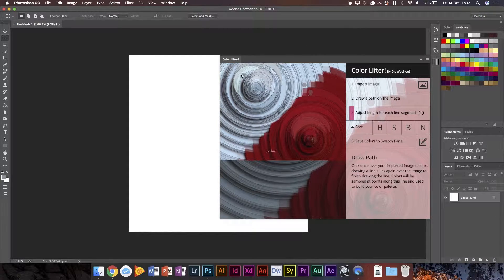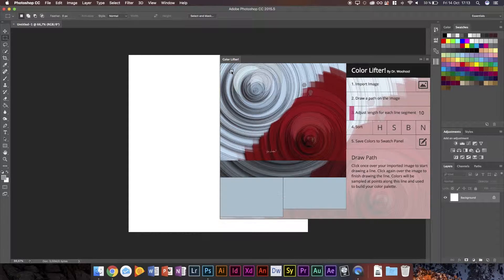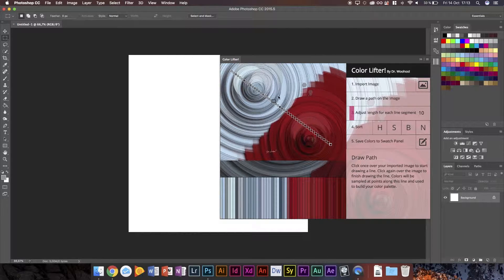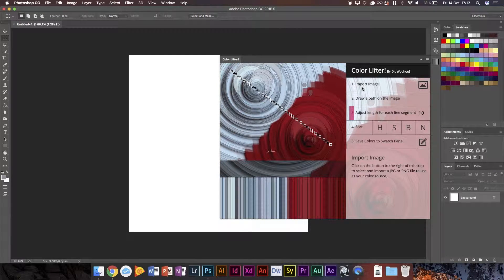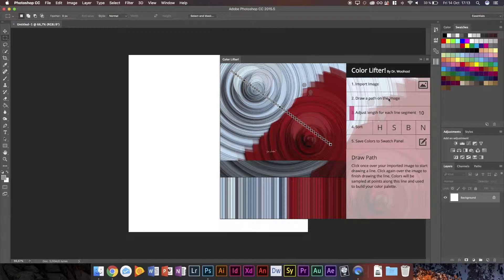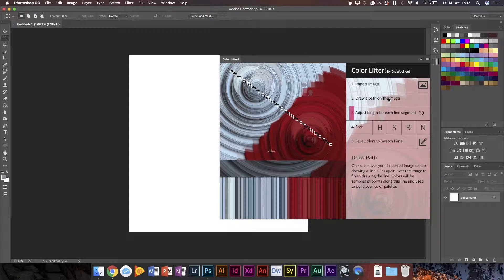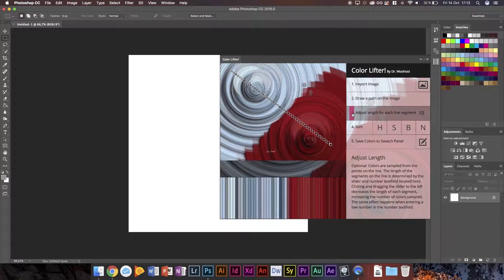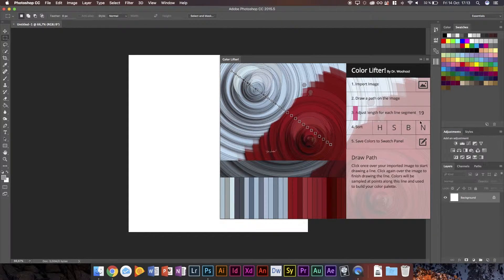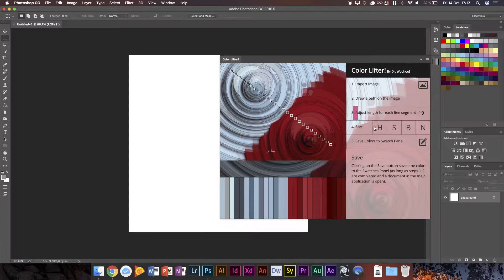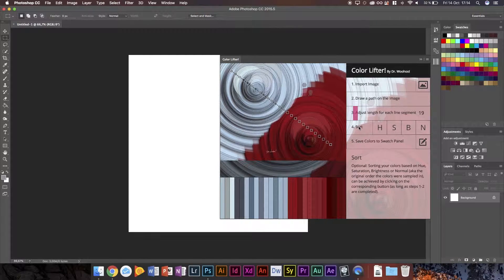So let's go ahead and just select here for example, and then we pull that line all the way over to the red. As you can see, we've built us a nice set of colors all the way from the segments on the line. And then you can just adjust the length. So let's say we set up to 19 and we get a little bit less colors. And then the lower you set it, the more colors you'll get.